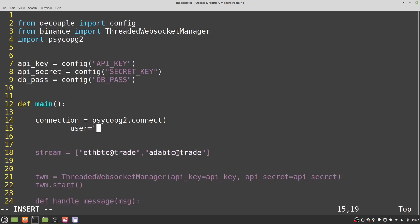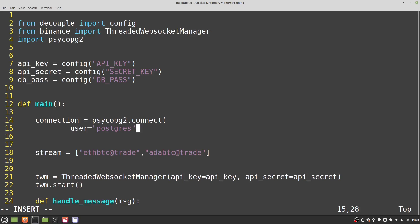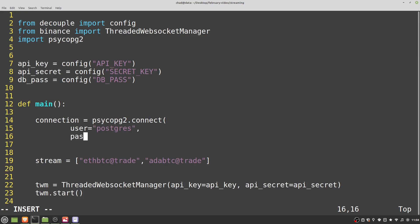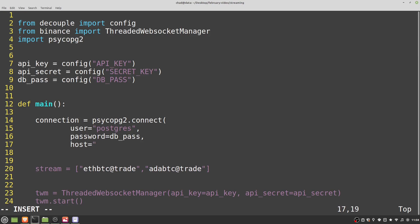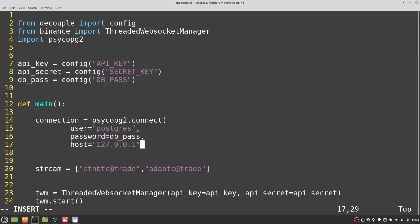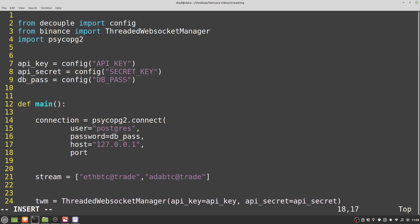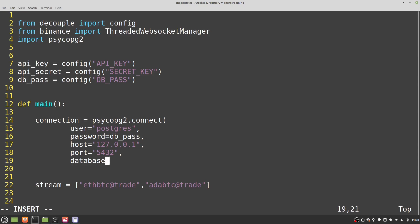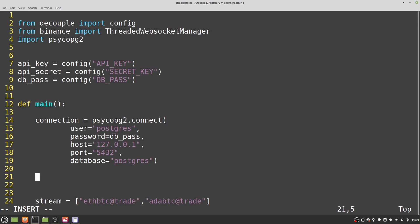The user is just 'postgres', the password is whatever you set — I'll grab that from our db_pass variable. The host is just localhost unless you're doing this on a remote server. Port is 5432, as listed earlier. The database is also 'postgres' — that's just the default value, and there should only be one database in the default Timescale installation. Once we've got that connection, let's create a cursor — an object we'll use to actually interact with the database and insert stuff later on: 'cursor = connection.cursor()'.